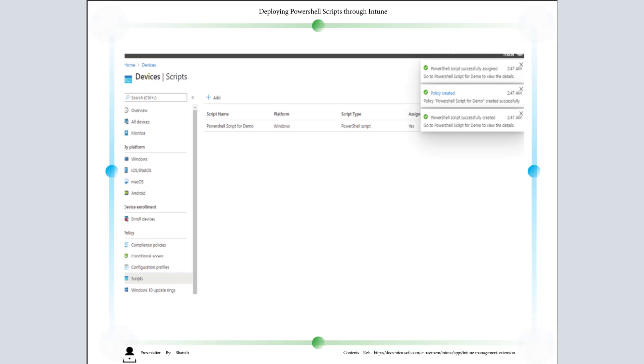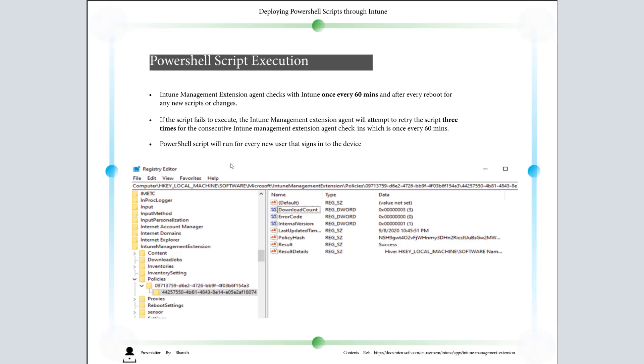Now we'll see about the execution part. By default, whenever the Microsoft Intune Management Extension agent tries to check, it will always check once every 60 minutes and after every reboot for any scripts or changes. By default it is every 60 minutes. It's not like a fixed time. In case it is 3:15 PM, the next time it will check is at 4:15 PM, and again the next check will be at 5:15 PM.